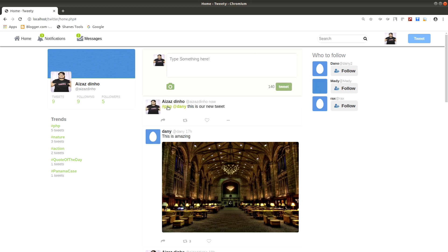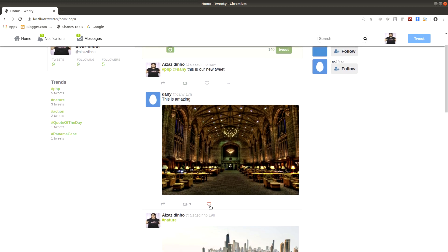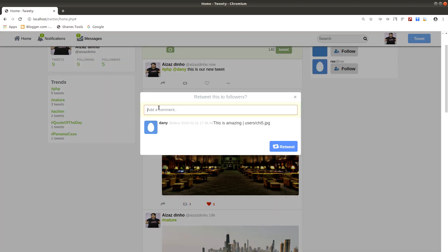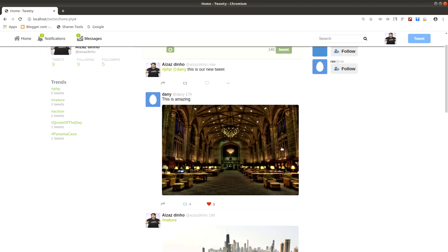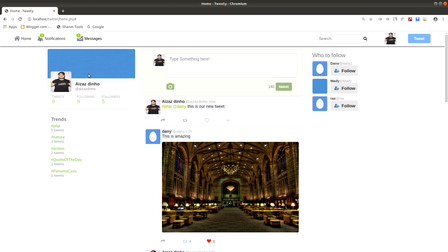As you can see, it posted our tweet right here. We can like a tweet by clicking on the heart icon, and as you can see it liked the tweet. We can also retweet by clicking the retweet icon and adding text to the retweet. Click the retweet button and it retweeted our tweet. You can view this retweet by going to your profile.